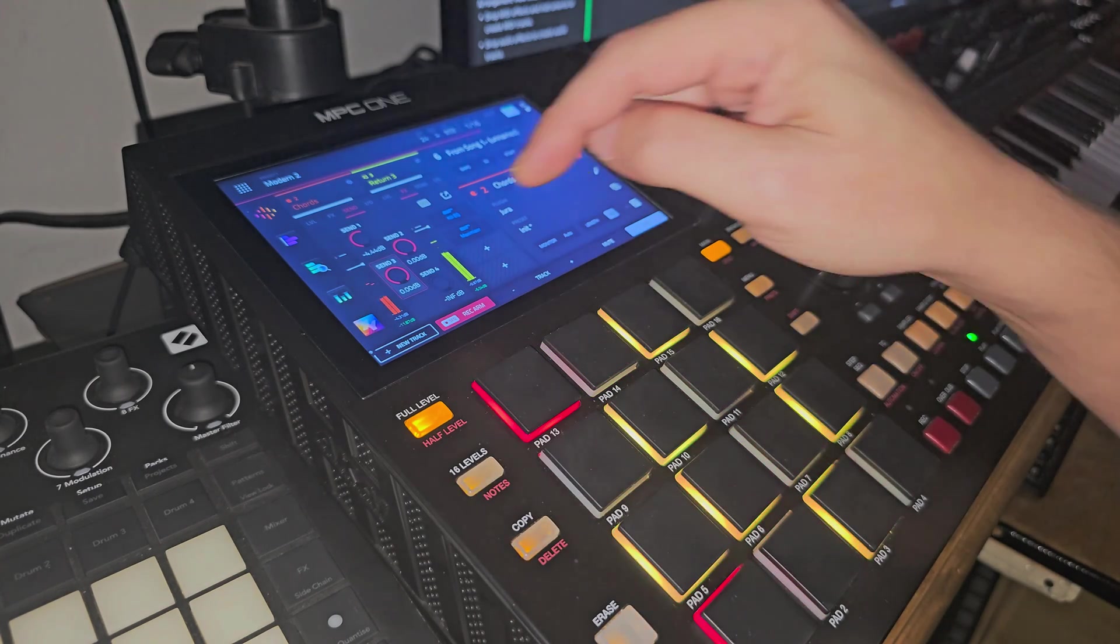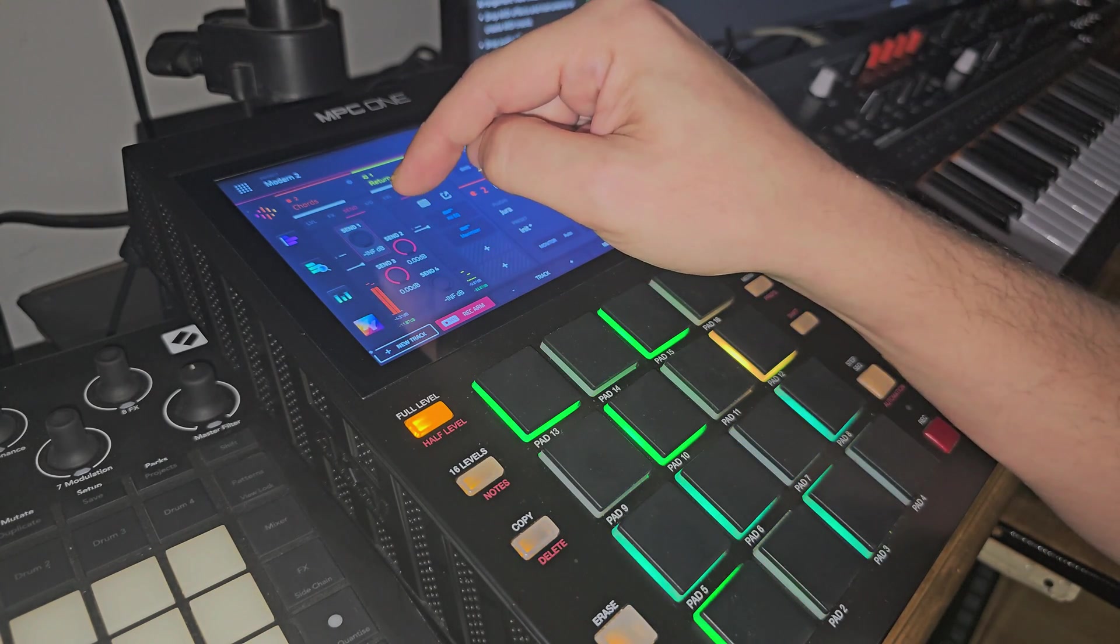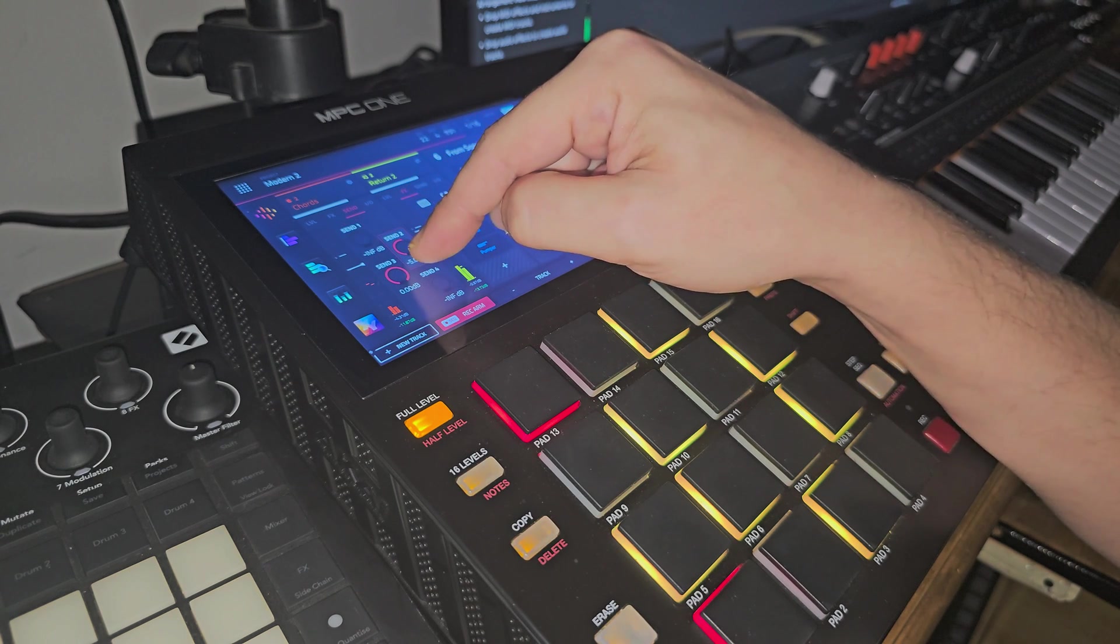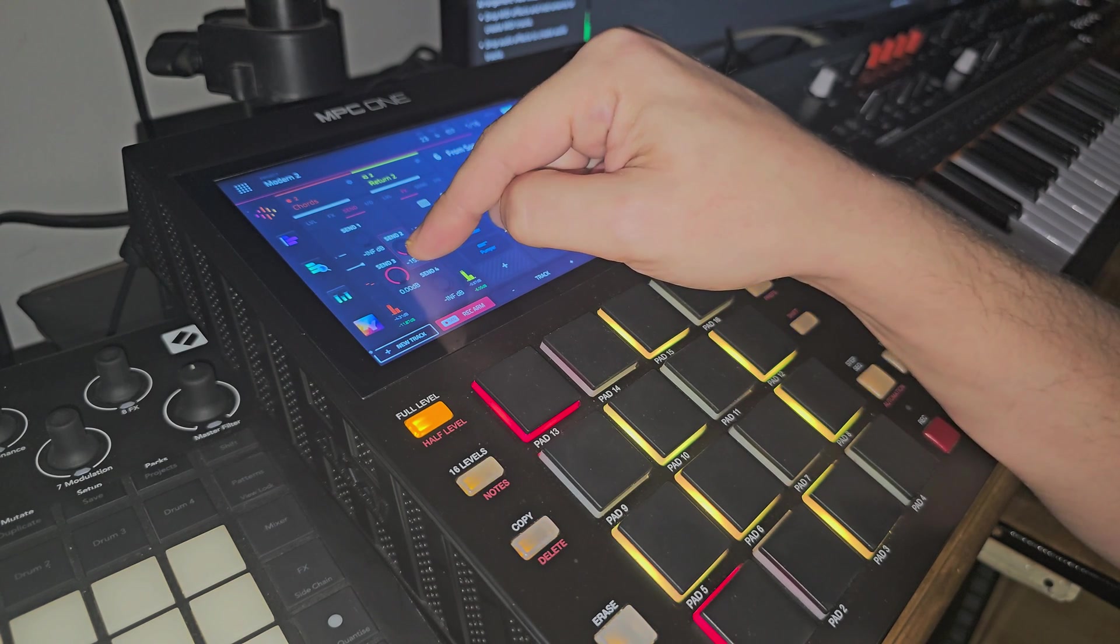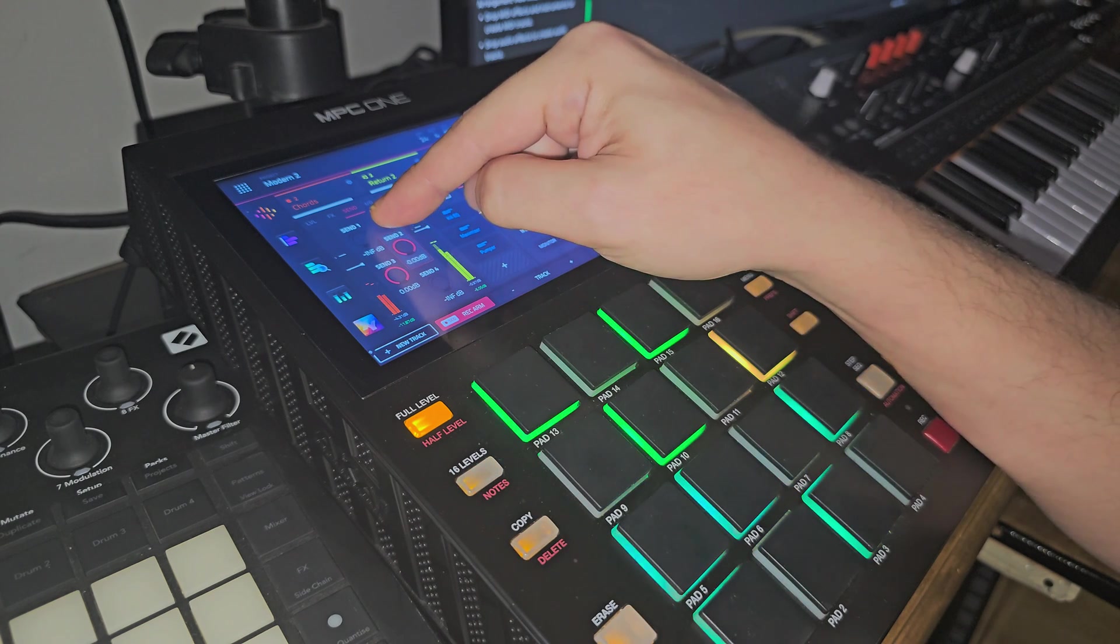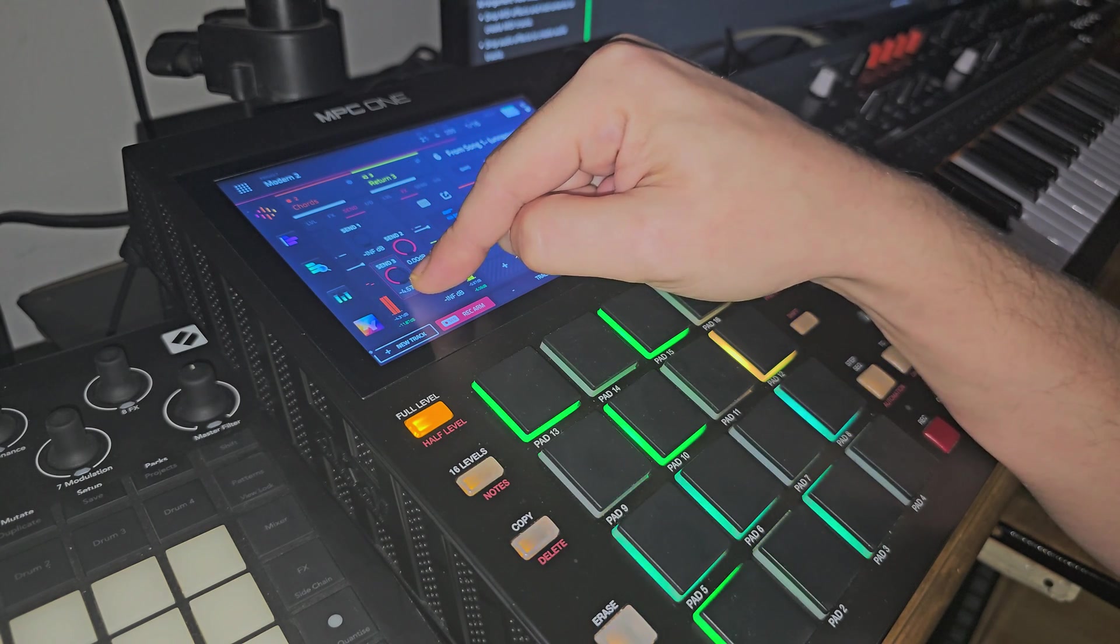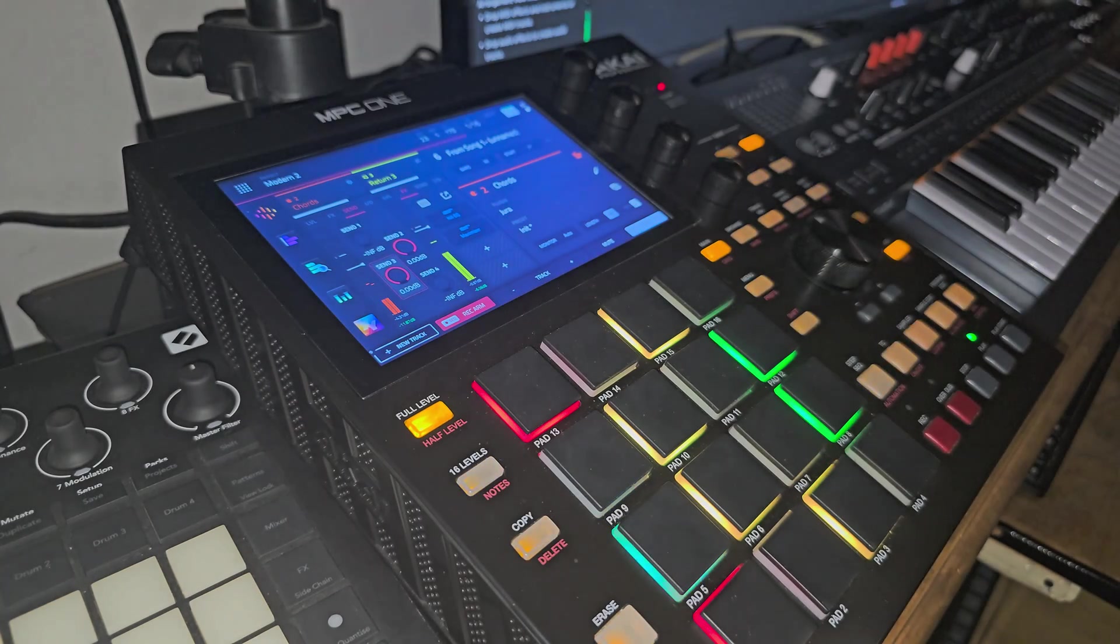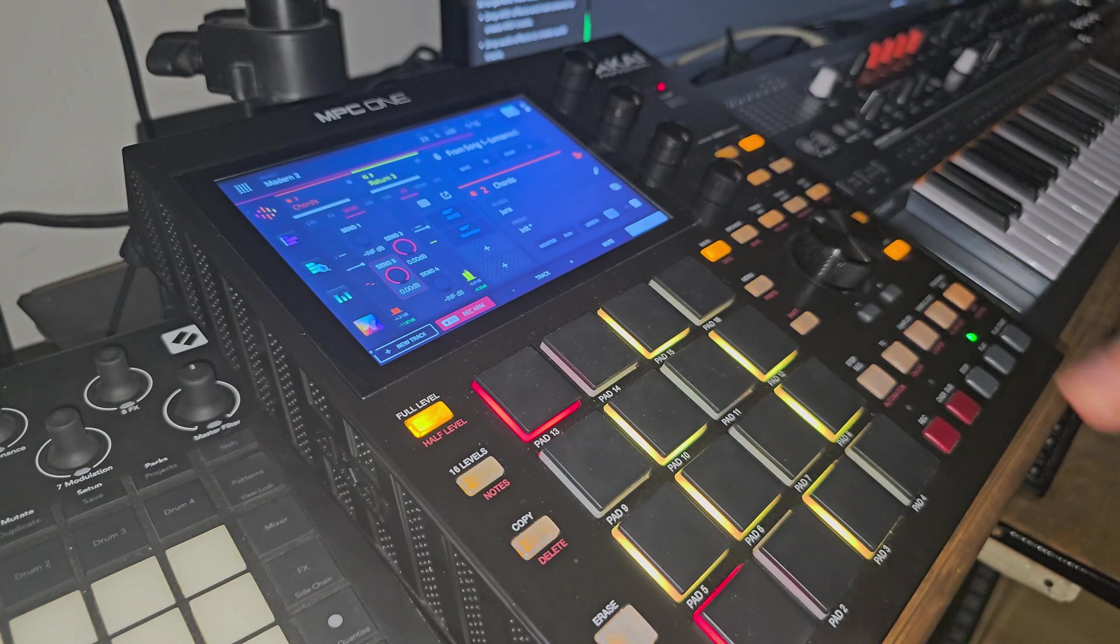So this sound for example, it doesn't need a lot of low end, if any. But if you start taking the mid range out, you can get it to sit somewhere in the mix where you like it. So you have more control over each individual channel doing this.